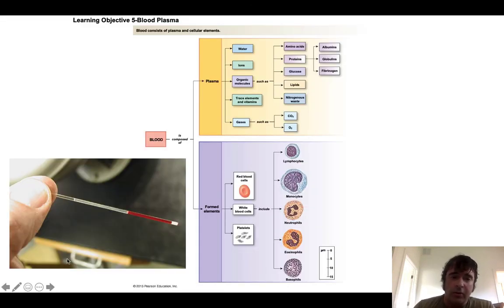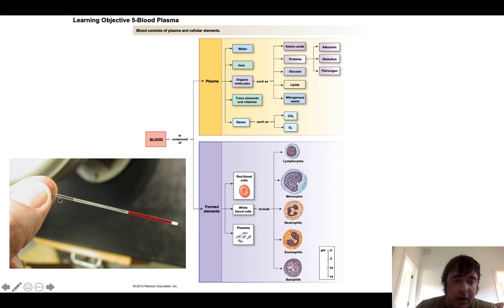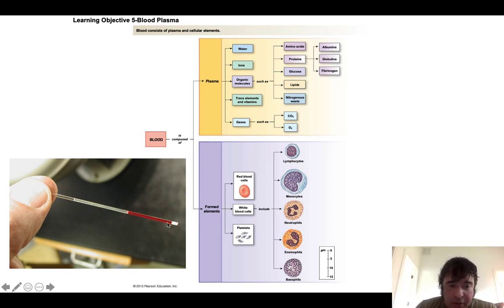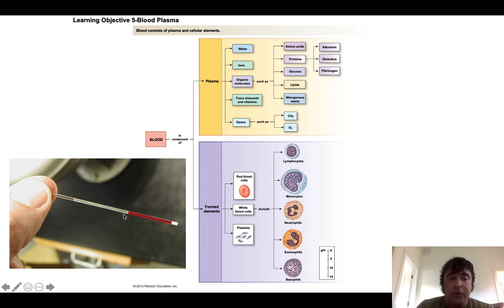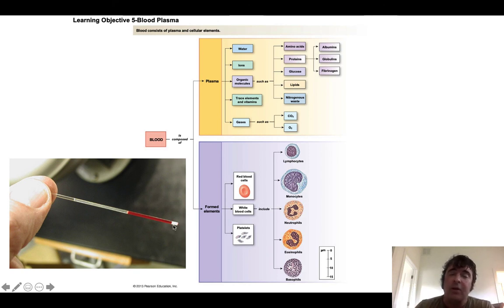When blood is placed in a micro capillary tube and centrifuged, components separate by density. Plasma is at the top, then the buffy coat of white blood cells and platelets — one percent or less — and packed red blood cells at the bottom. A clay plug is inserted into the micro capillary tube to prevent splattering during centrifugation. When measuring, never include the clay plug or the air column — measure only the blood column.